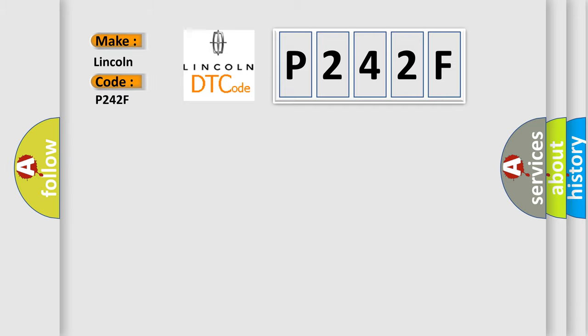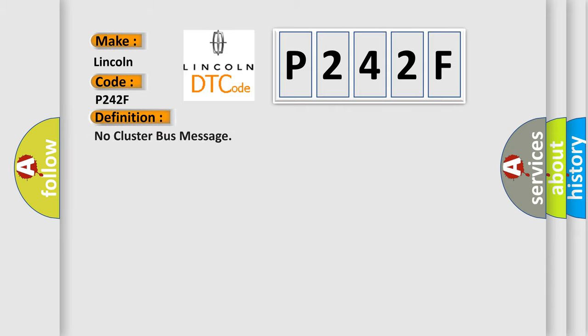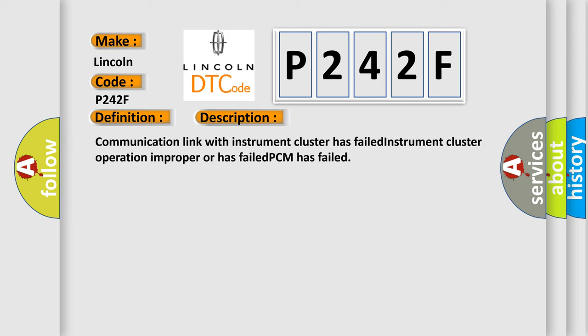Lincoln car manufacturers. The basic definition is No Cluster Bus Message. And now this is a short description of this DTC code: Communication link with instrument cluster has failed. Instrument cluster operation improper or has failed. PCM has failed.